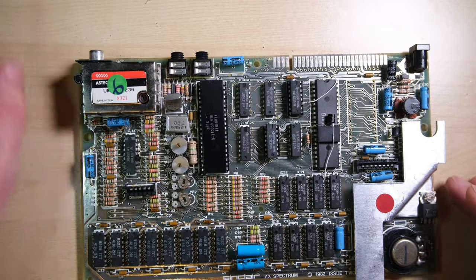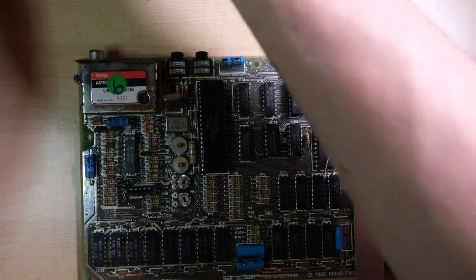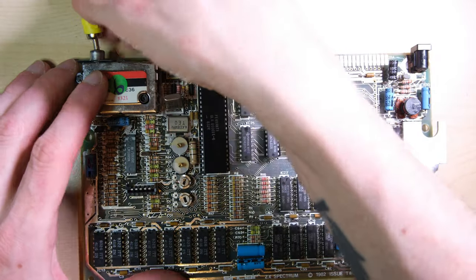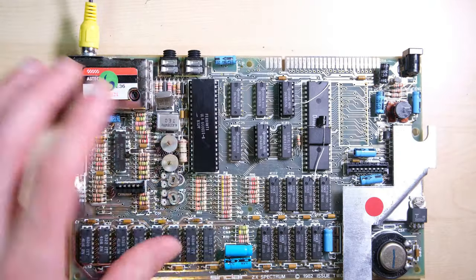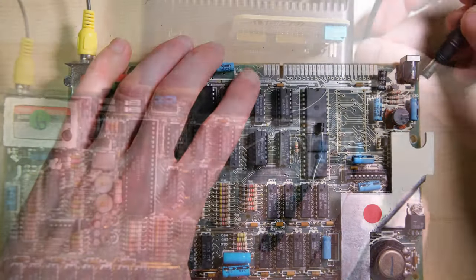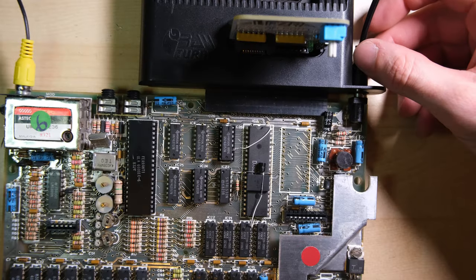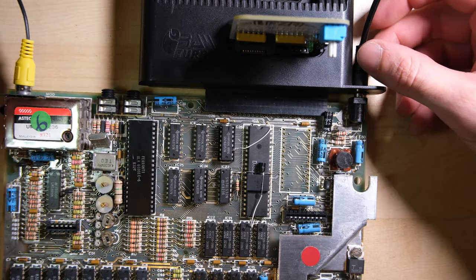Okay lovely, let's hook the video cable back up and let's plug in the diagnostic cart and see what we get.